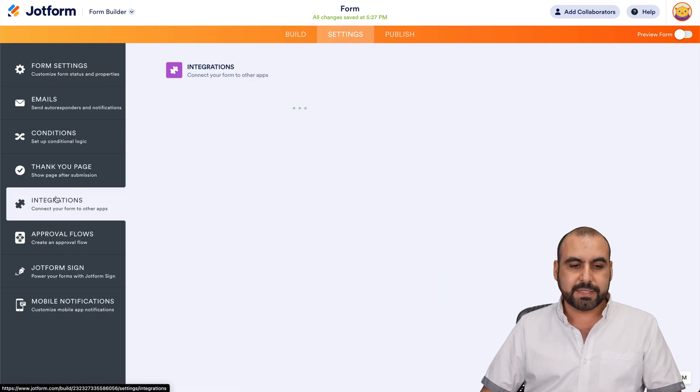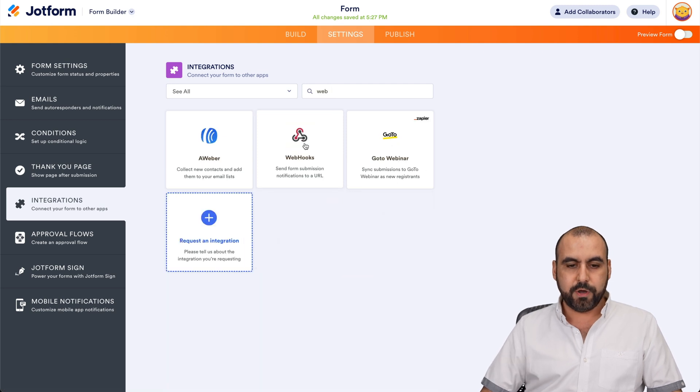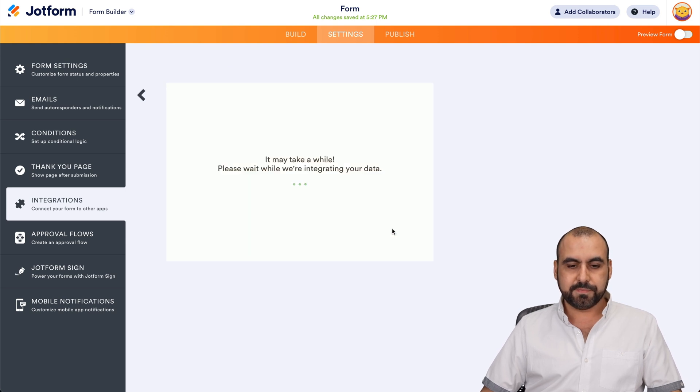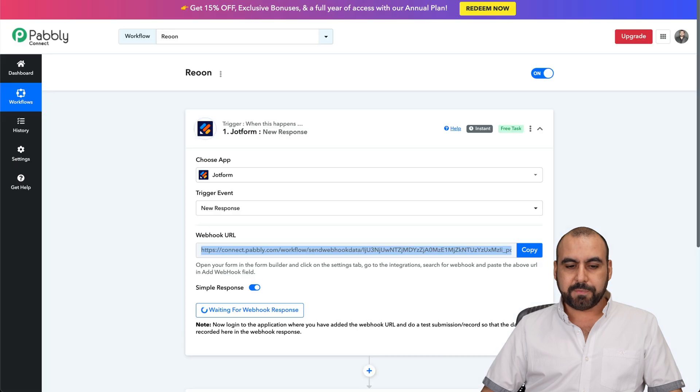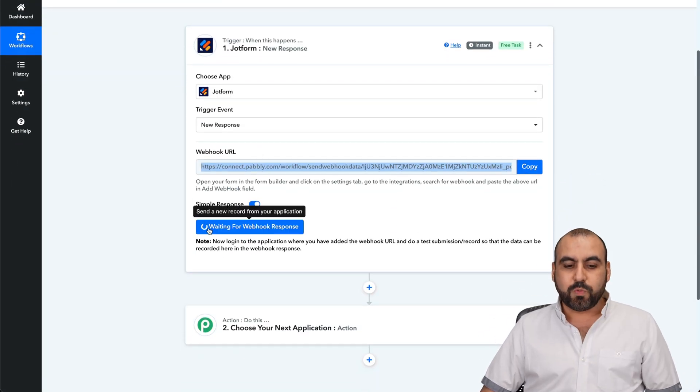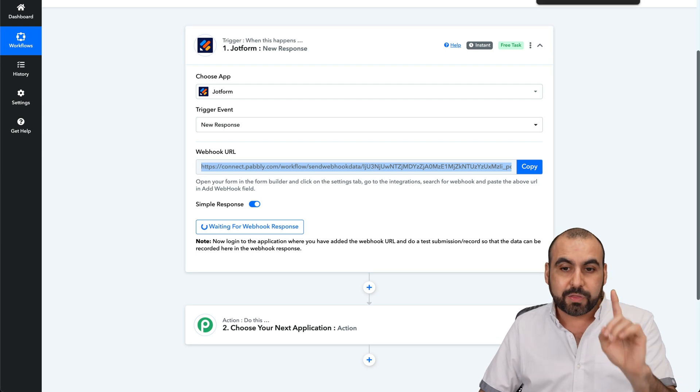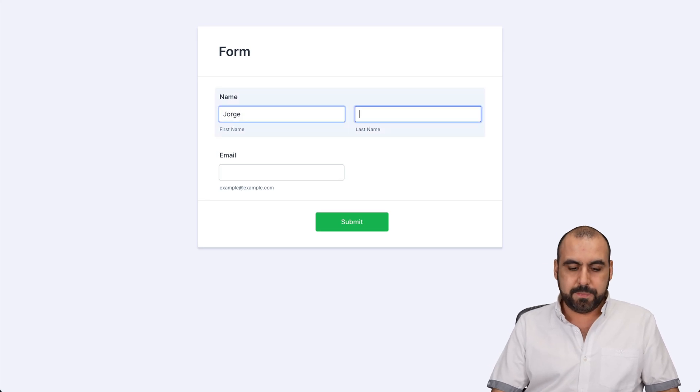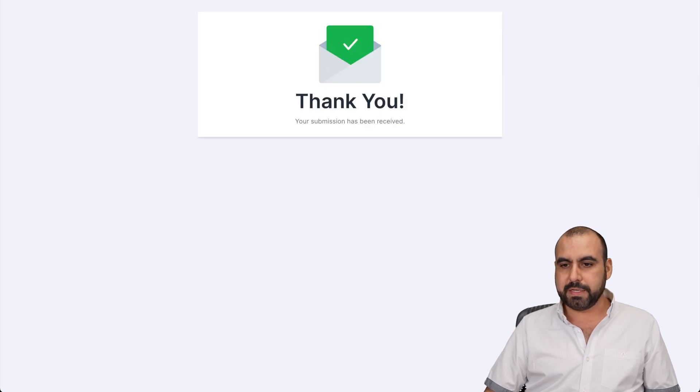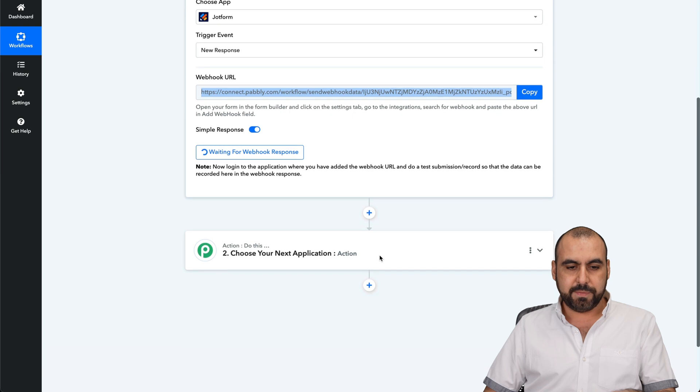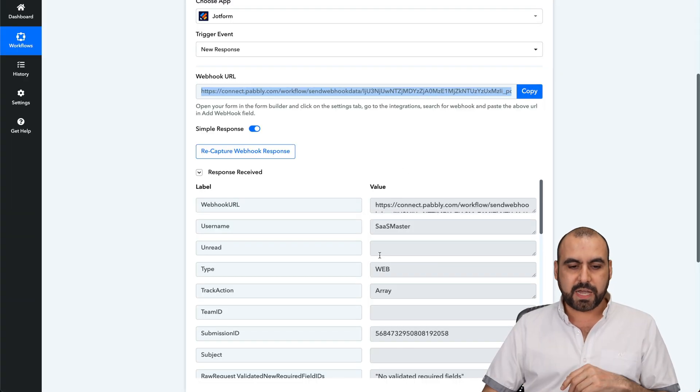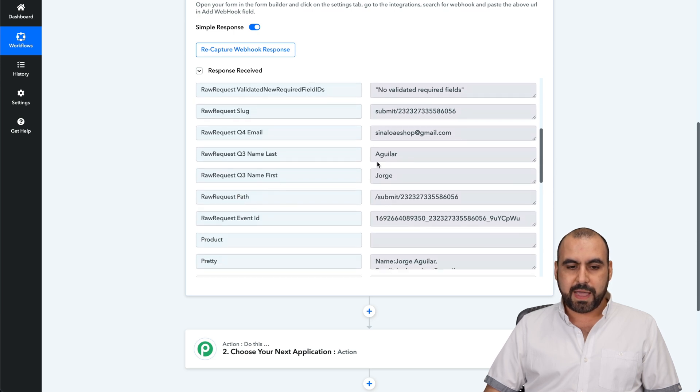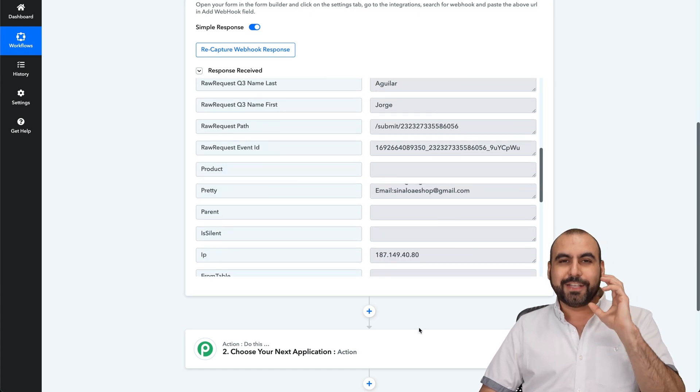I'm going to go into settings, integrations. I'm going to search for webhook. I'm going to paste my webhook here. Let's complete the integration and finish. Over here on Pabbly Connect, it's waiting for a webhook response. So I'm going to fill out the form once. Go in a new tab. I'm going to say my name. My email. I'm going to submit it. It's going to Pabbly. We should be getting that response in a bit. There we go. We just got it.